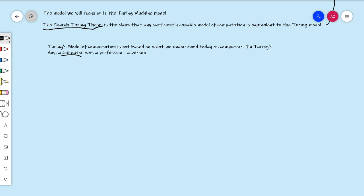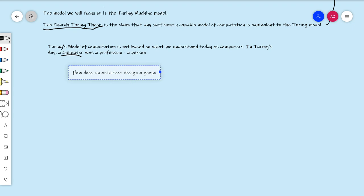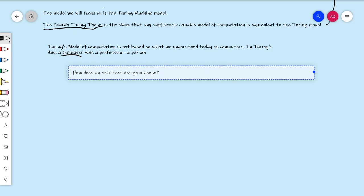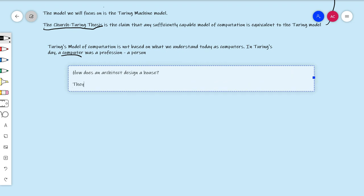That's why this model ends up being the important one with philosophical value — because it's based on you thinking. In order to start getting towards the definition of a Turing machine, I want to think about what an architect does when they sit down to design a house. They start with a broad but incomplete outline in their head. Credit for fleshing out these ideas goes to Paul Cockshot — I'll put his videos in the description. How does an architect design a house? They start with a broad but incomplete outline in their head, then begin drawing on paper.